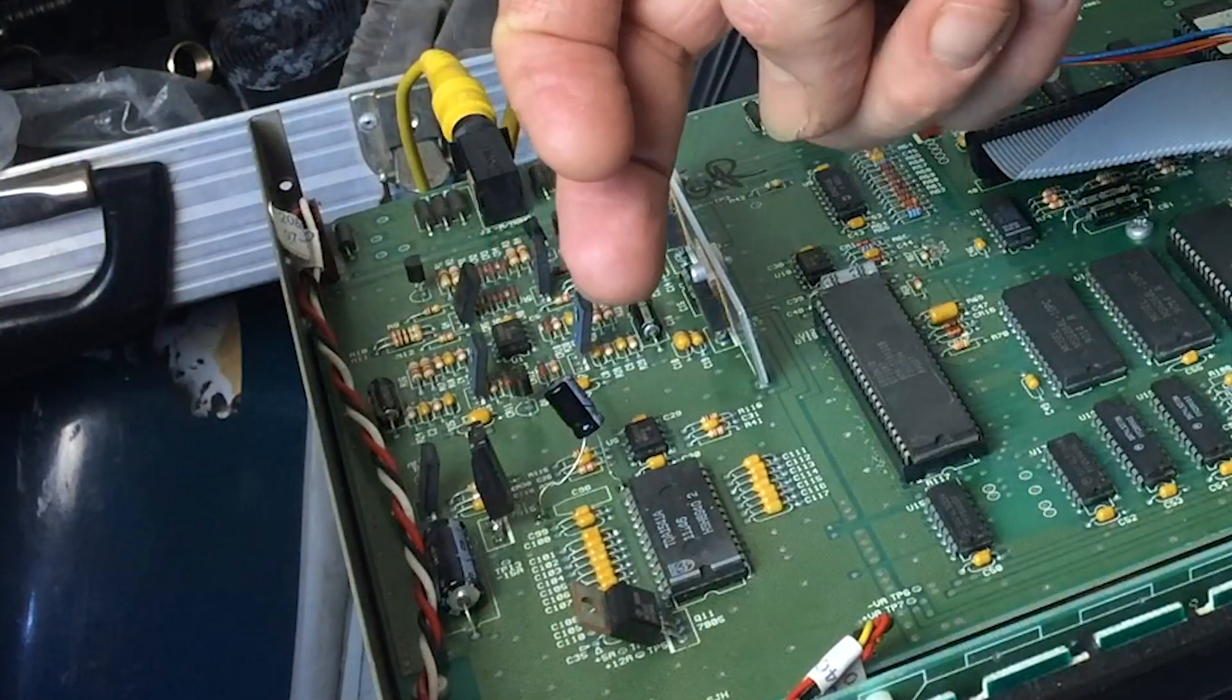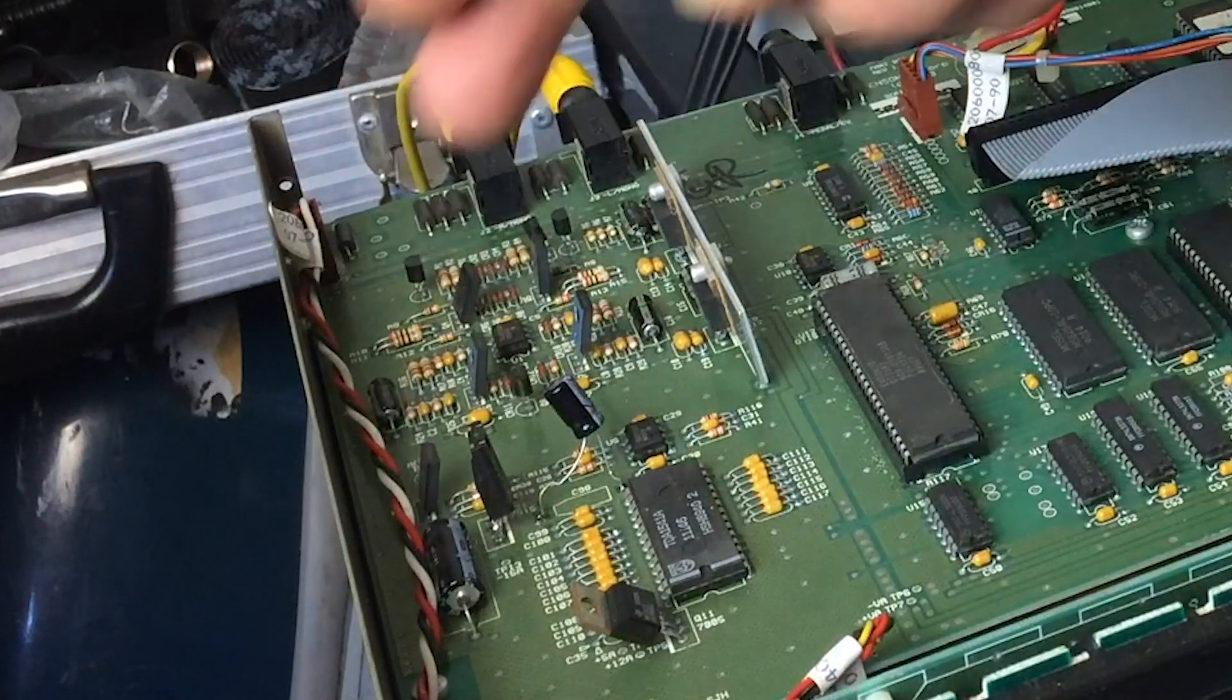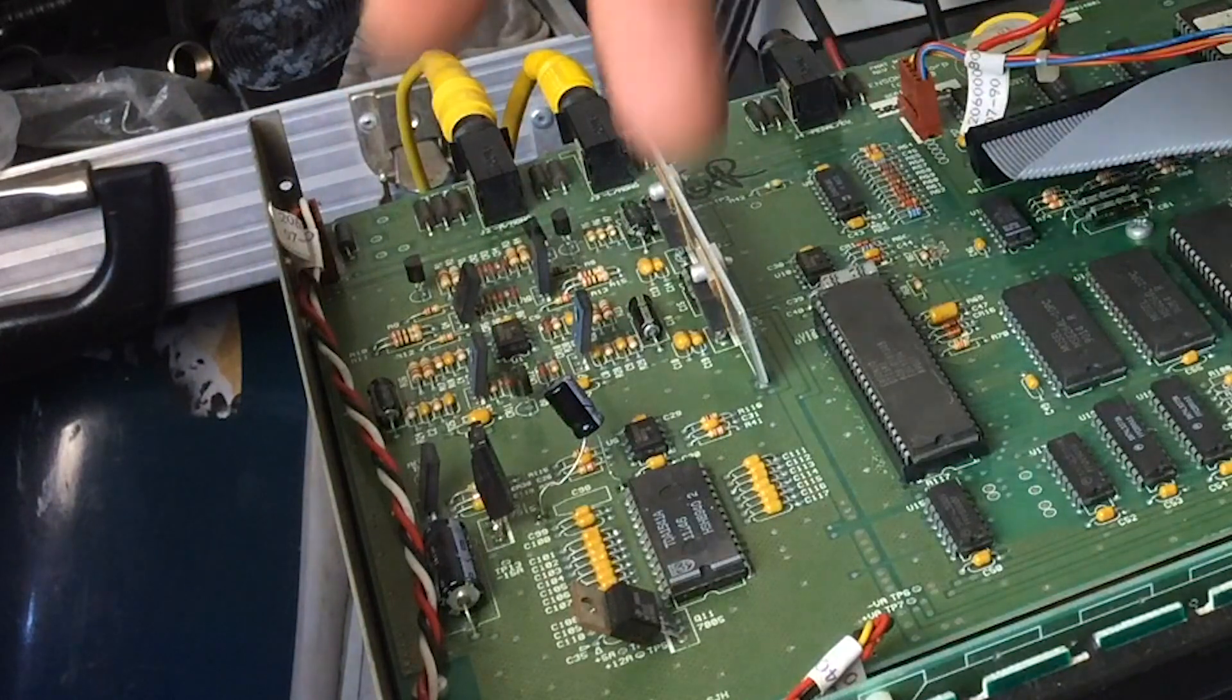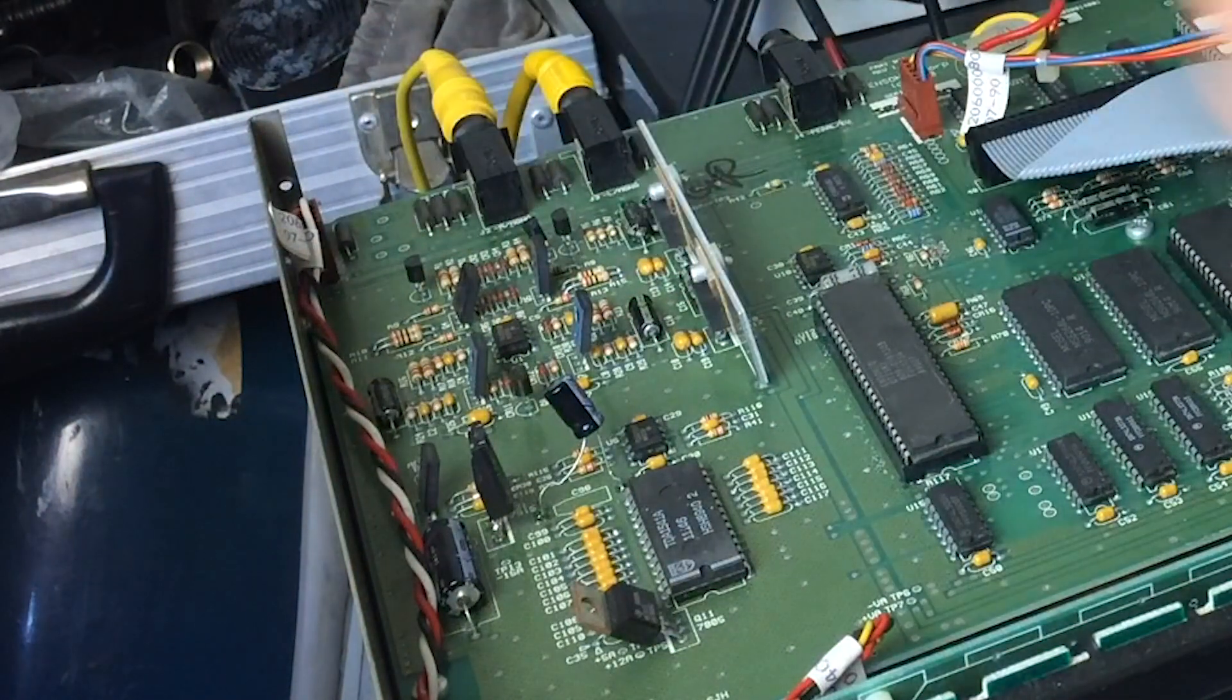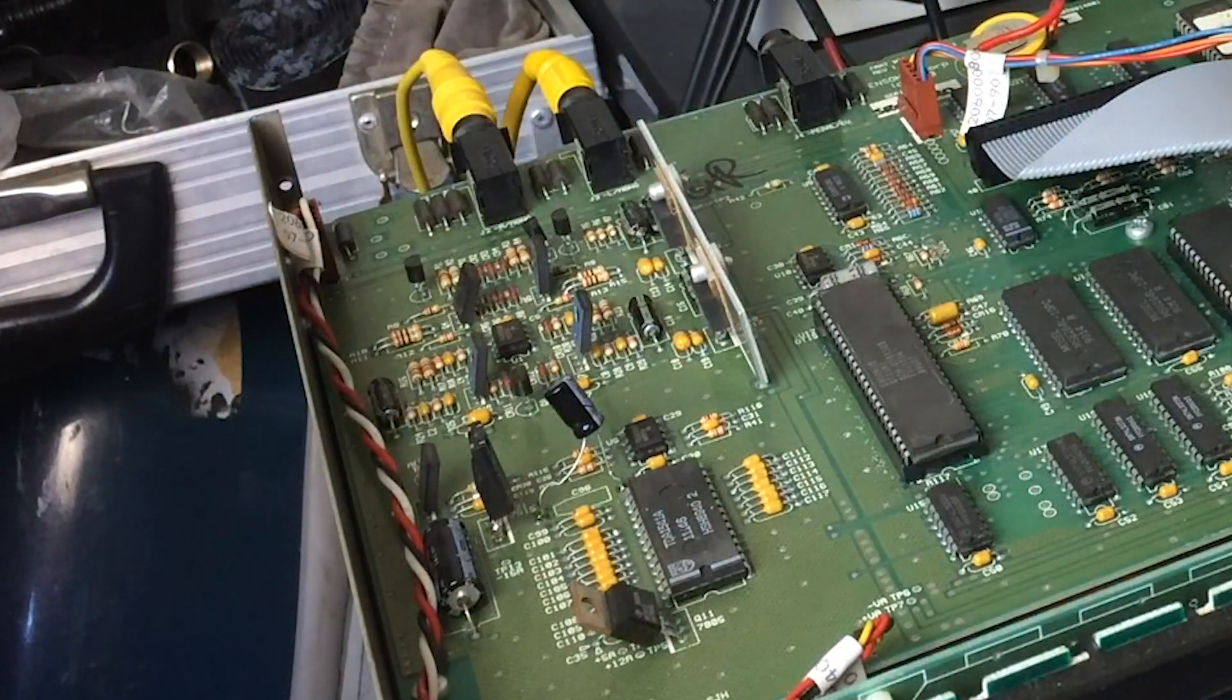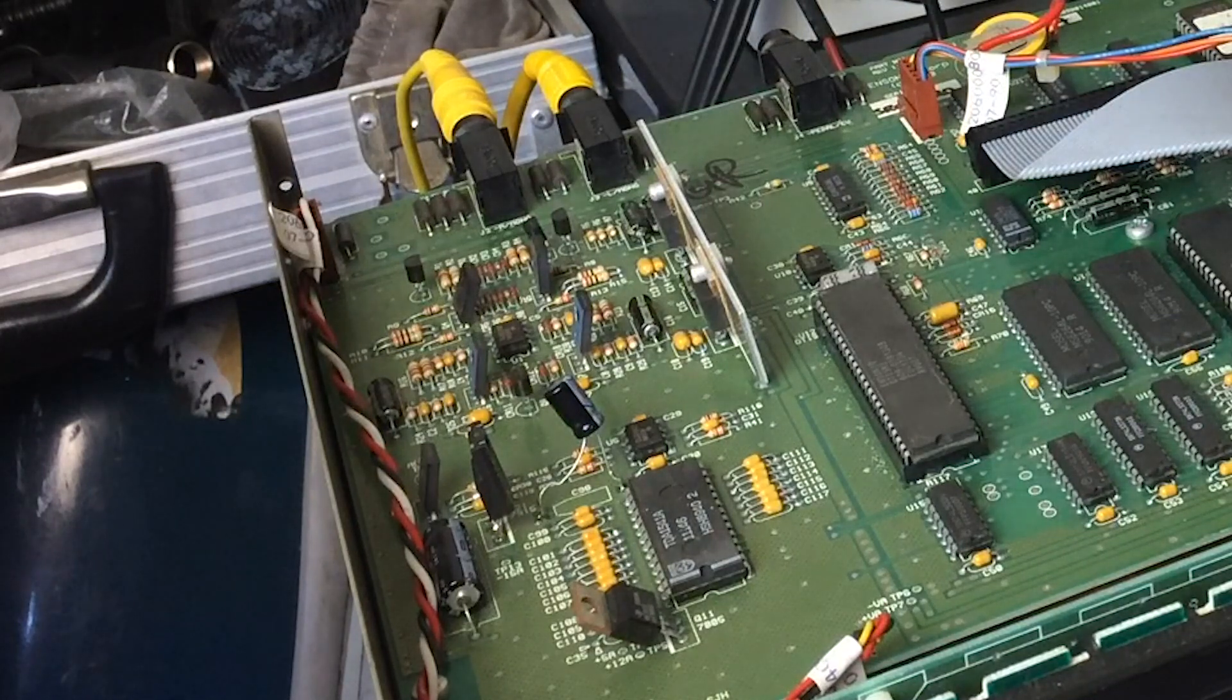The transistor was gone. Maybe the capacitor went first and took out the transistor. But anyway, those two have been replaced. Very easy repair and they're done. Synth is now working. No noise.